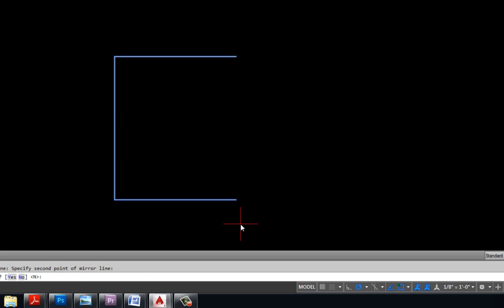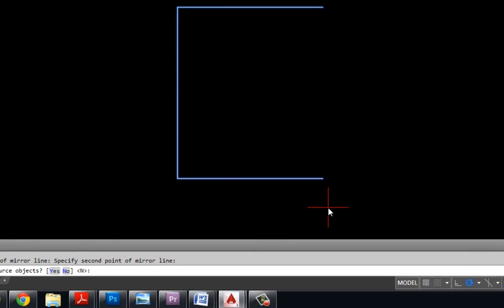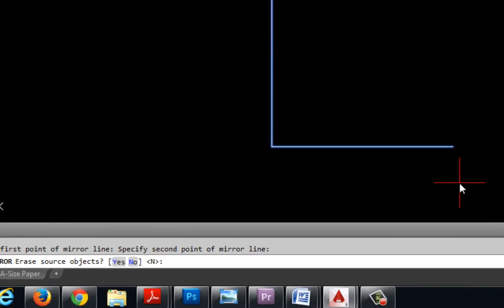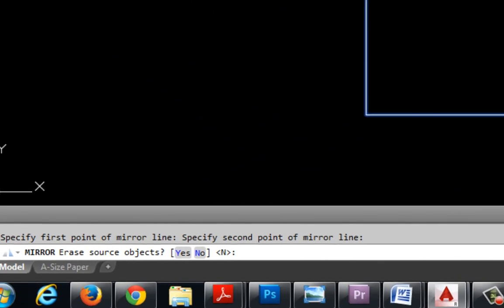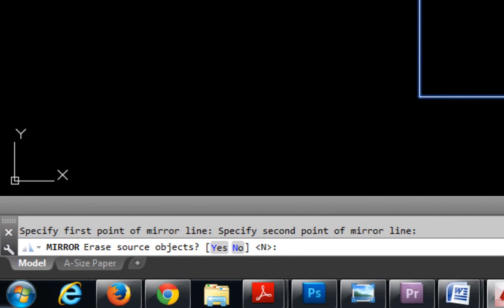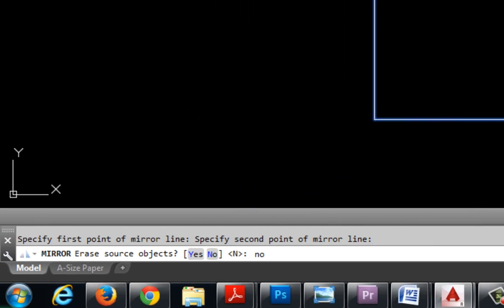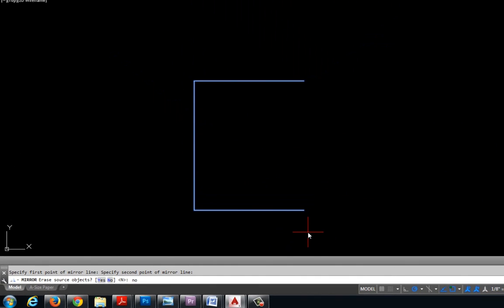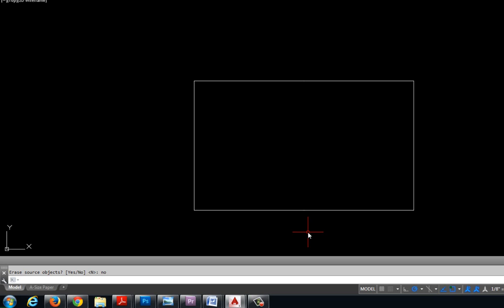Because I'm making a box or a rectangle I want to select my lower point. Now it disappeared so I need to read down in my command line. It says do you want to erase the source objects, meaning those first three lines. Well no I don't want to, so I'm going to type in no and hit enter and that created or it mirrored the other half of my rectangle.